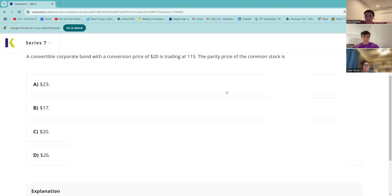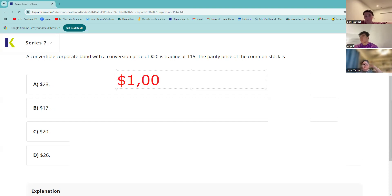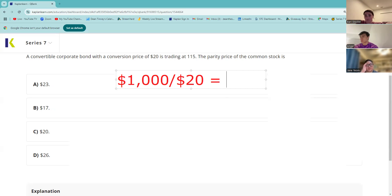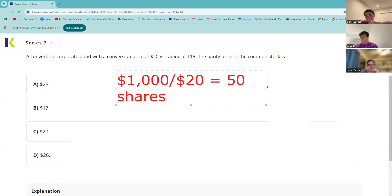It's par divided by the conversion price. So we're going to take par (1000) and divide by the conversion price of 20. By the way, I am mathematically challenged — somebody offers me a calculator, I'm going to say thank you very much. When I try to eyeball it I think it's 50, but let me use my calculator. It is 50 shares. That is called the conversion ratio — you can't do any parity calculation without the conversion ratio.